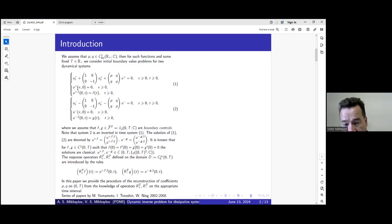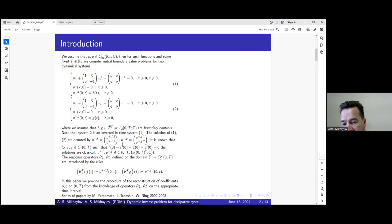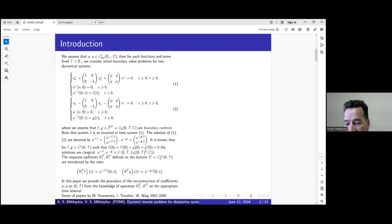The first system is controlled in the first channel — it is a one-dimensional but matrix system. The first system has a boundary control in the first channel; the second system is controlled in the second channel. The solutions are called u-plus and u-minus. When the boundary control is regular and compatible at time t equals zero, the solution is classical. When the control is from L2, the solution is generalized.